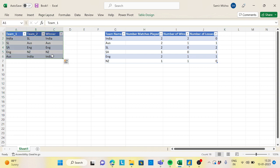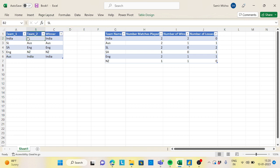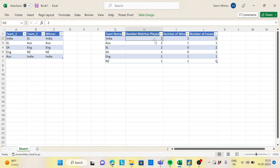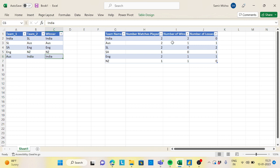The use case is: we have an input table for a cricket match. Both teams are playing and we are maintaining a record of each match — India vs Sri Lanka, India is the winner; Sri Lanka vs Australia, Australia is the winner, and so on. The required output is a summary table with team name, number of matches played, number of wins, and number of losses — for example, India played 2 matches, 2 wins, 0 losses.